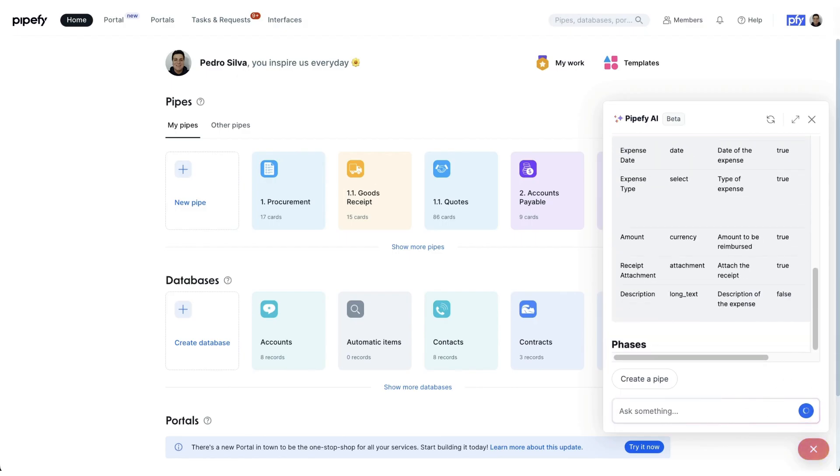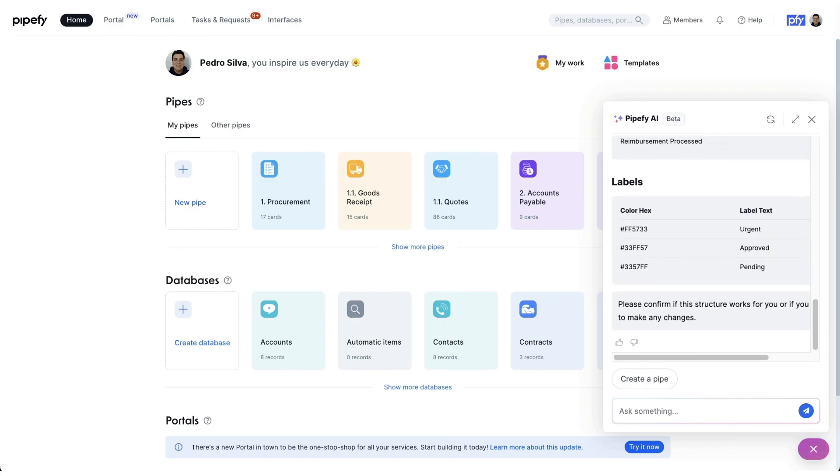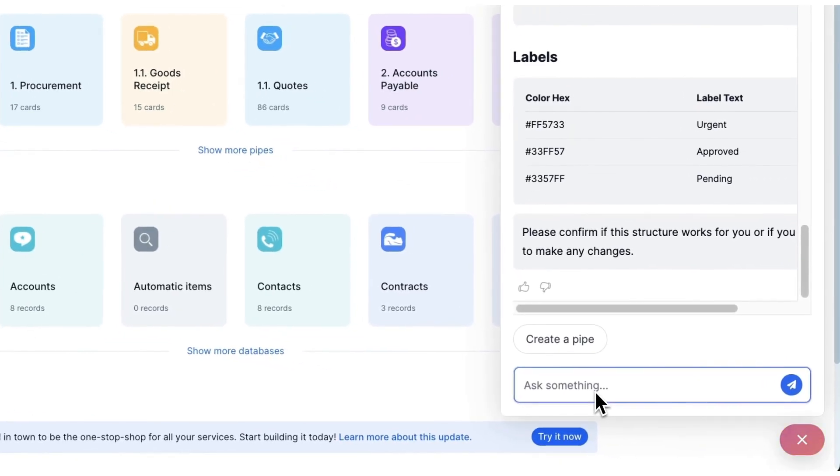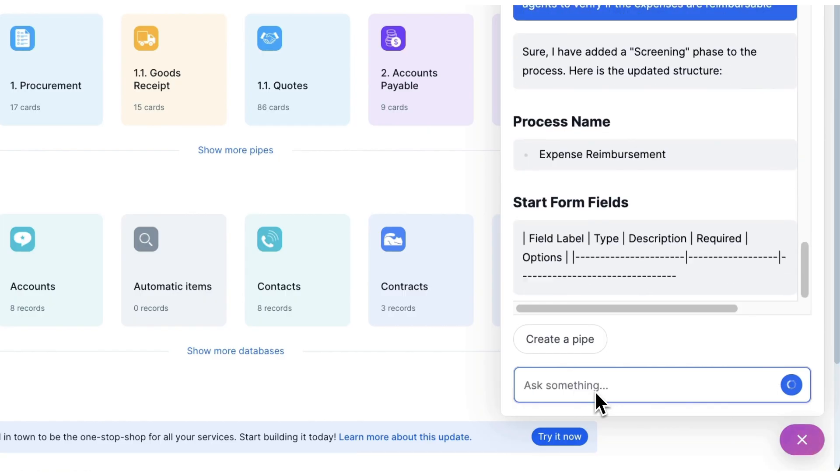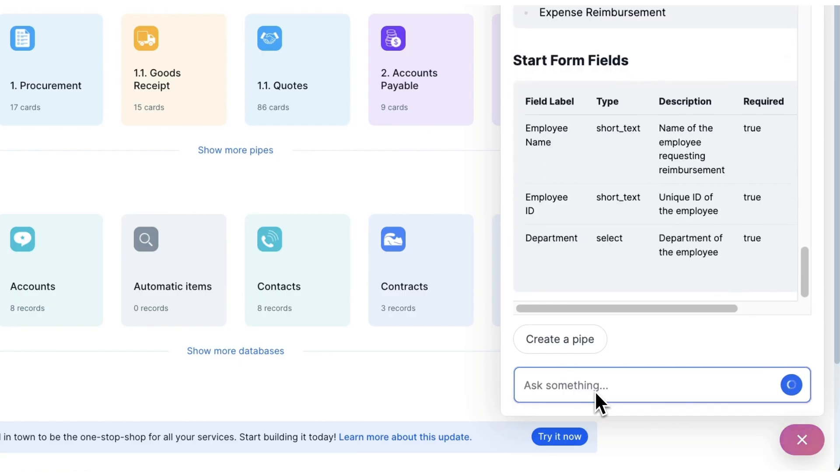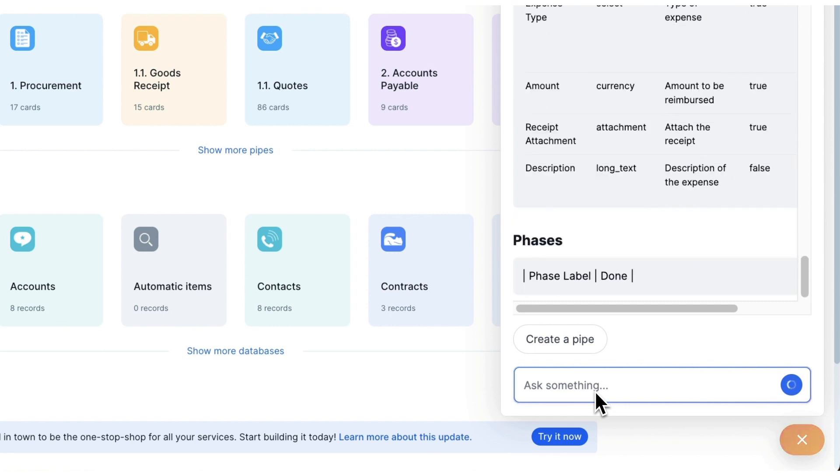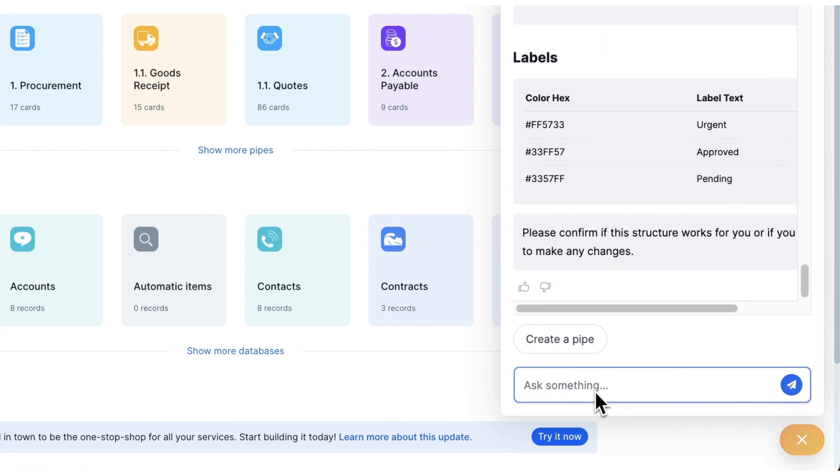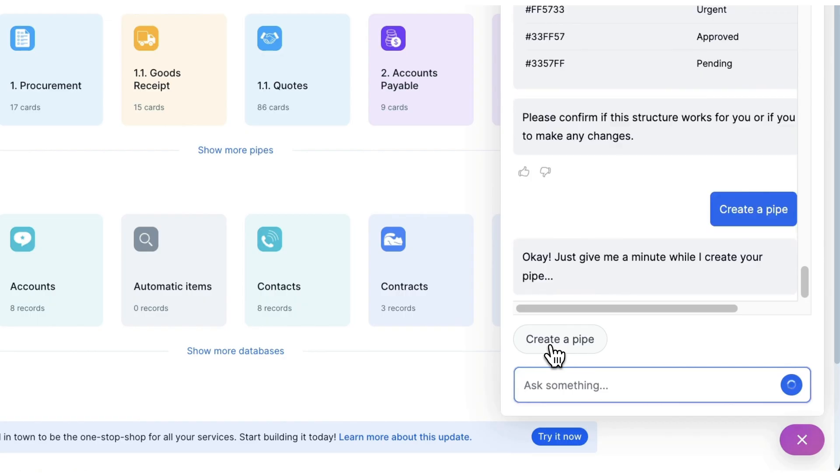A truly no-code experience. I will also request a screening phase, allowing agents to verify if expenses are reimbursable. PipeFy's AI will then summarize the process it plans to create. After reviewing, I simply click Create Pipe to finalize the setup.